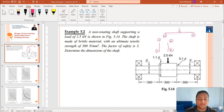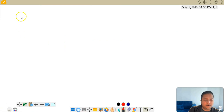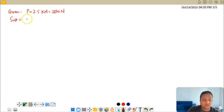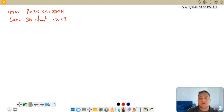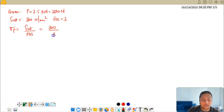Now we will write down the given values and proceed to get the solution. The load is 2.5 kN, which is 2500 N. The ultimate tensile strength is 300 N/mm² and the factor of safety is 3. So the permissible stress, sigma_p, equals S_ut divided by FOS, which gives 300 divided by 3, equal to 100 N/mm².